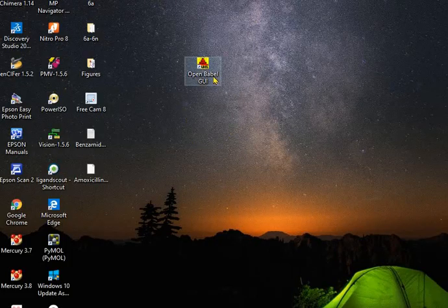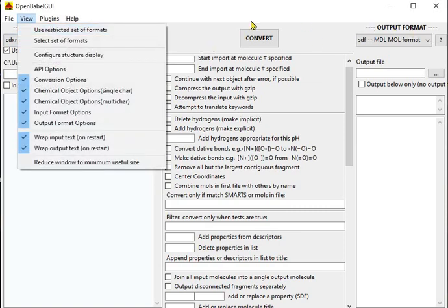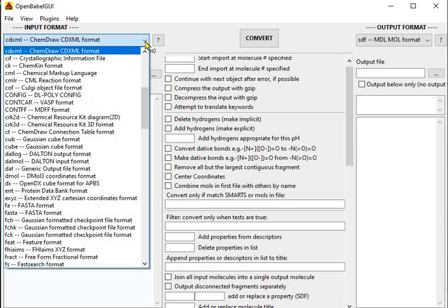So let's start — we are going to click on OpenBabel. This is how an OpenBabel window looks like. Here you can see the input format and the output format. OpenBabel has more than 110 file formats, so it is a very useful file converter. In the input format, you can select any format you are going to change. If you have a CDX file, you select input as CDX format — the ChemDraw format.